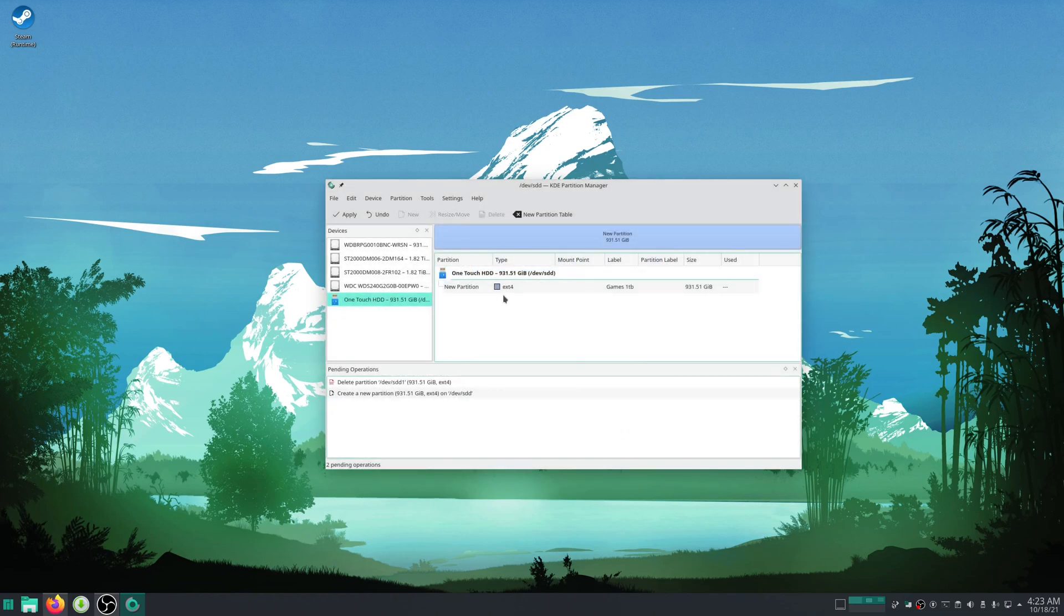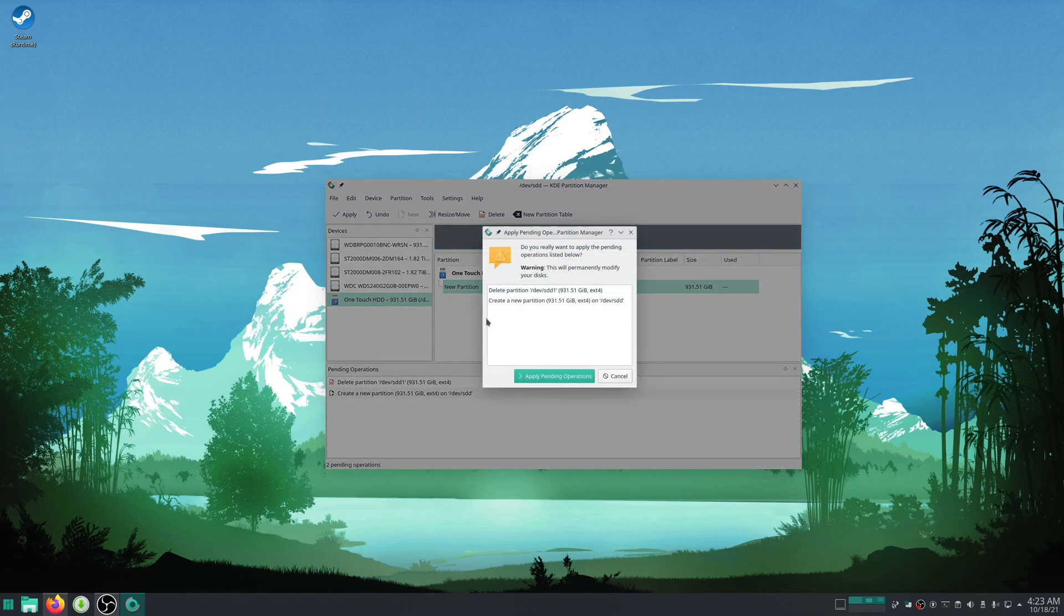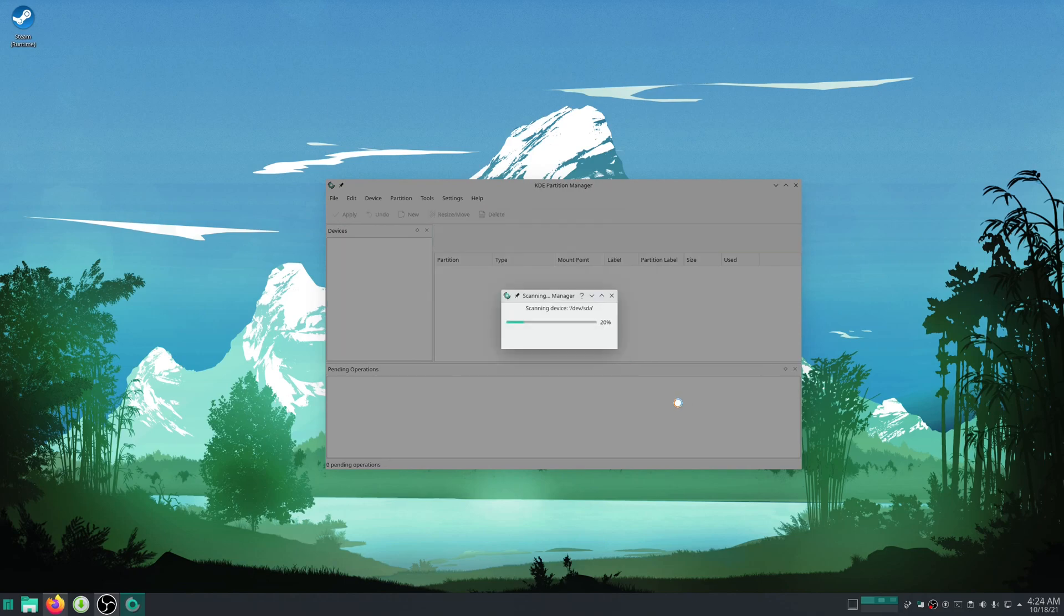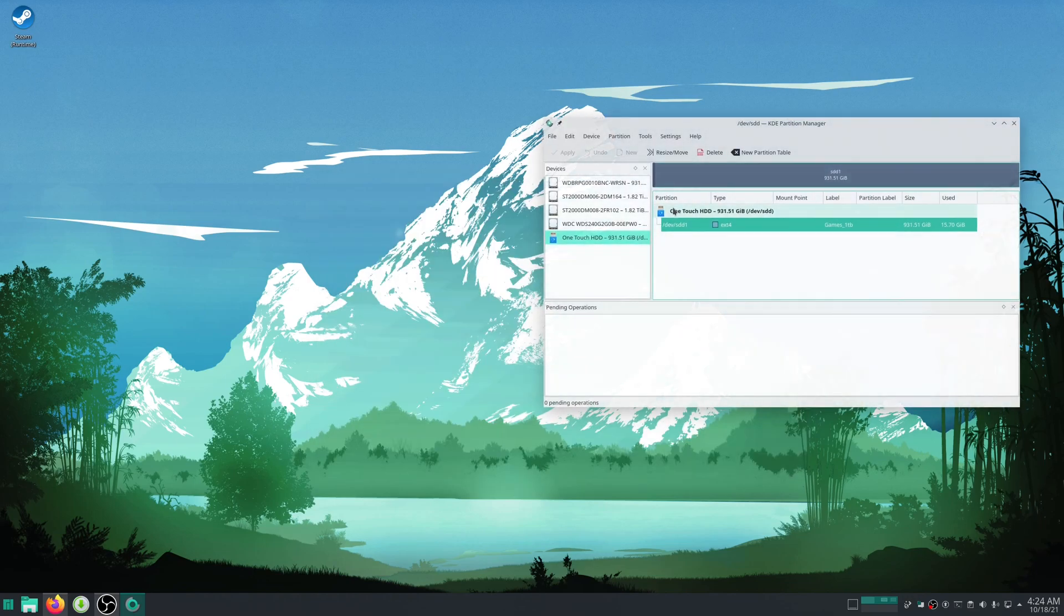Then I'll hit OK. Now, this will remove any data on the drive because we are formatting it, just so you're aware, and I'll hit apply. Now that that's finished, I'll just hit OK. It'll rescan and everything. Now that shows up - the label is games1tb.